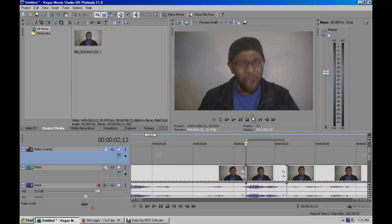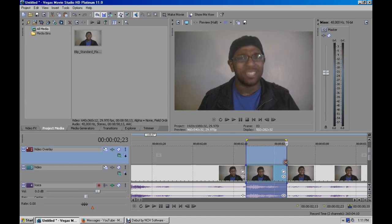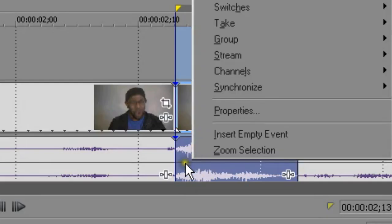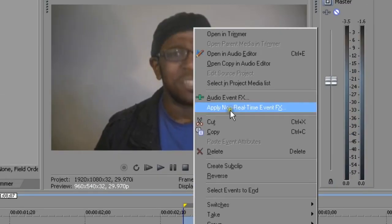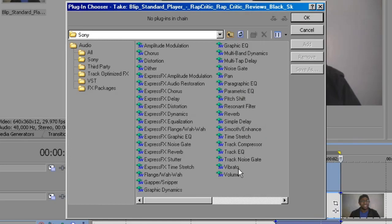Now we are going to learn how to do the gradual slowdown or speed up with the vibrato effect. So you select the part of your video that you want to apply the vibrato effect to. And then you right-click on the audio track, and this pop-up menu should appear. You click Apply Non-Real-Time Event Effects, and vibrato is right here.